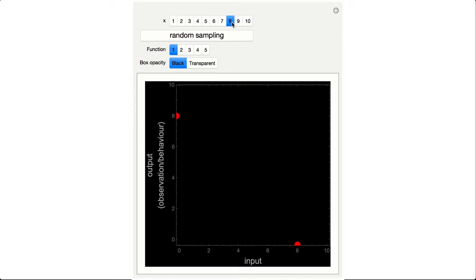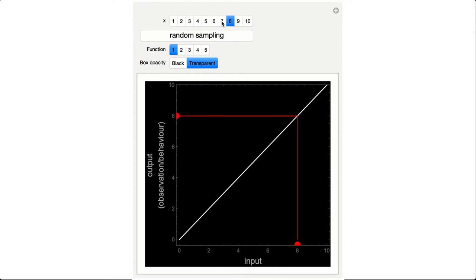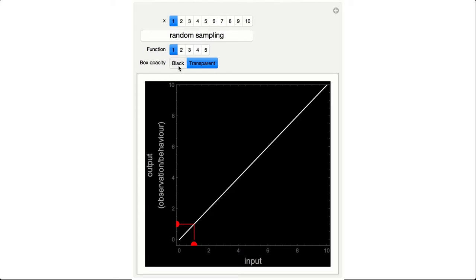So a good guess is to think that behind the black box there is what is called the identity function. That is, the function that retrieves the same input as output. And indeed, when making the box transparent, we can see that it is the identity function, at least for the range plotted between 0 and 10.